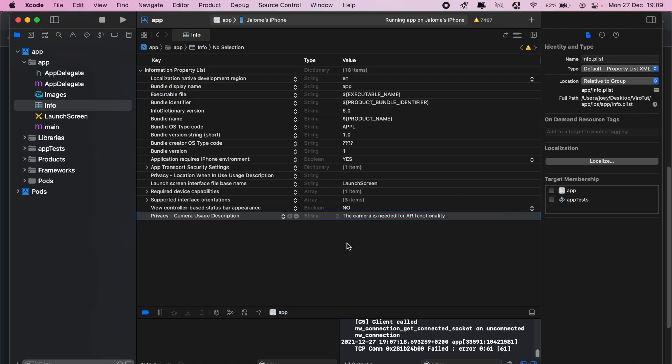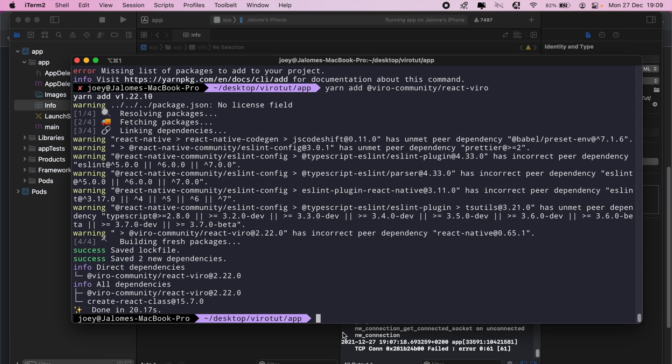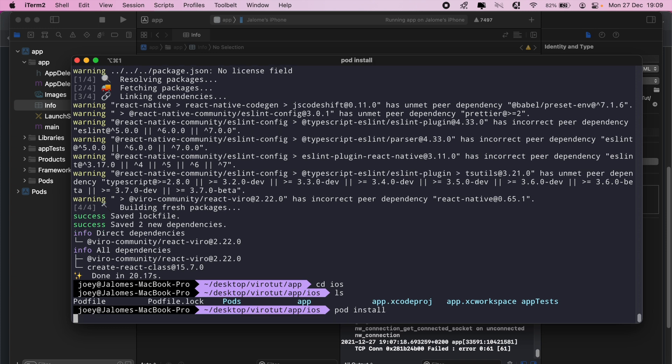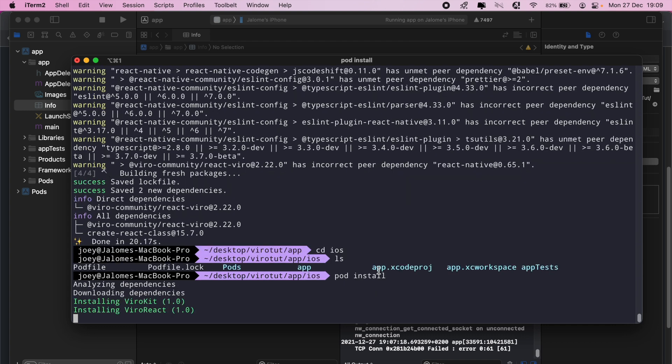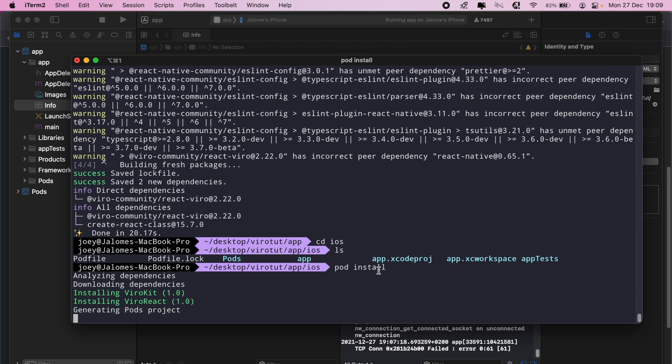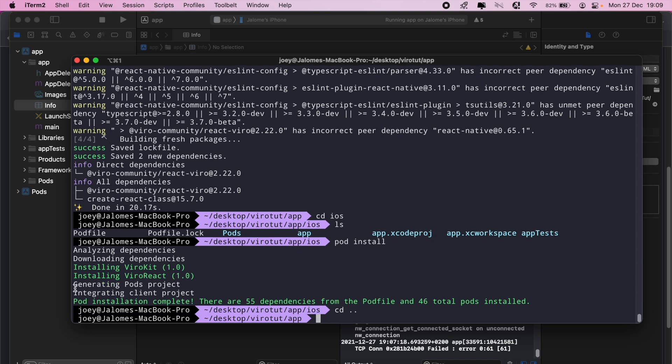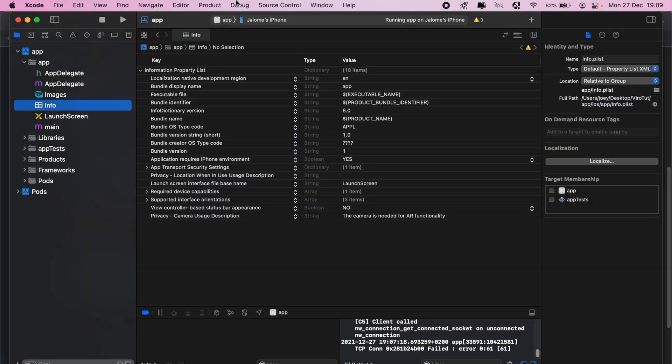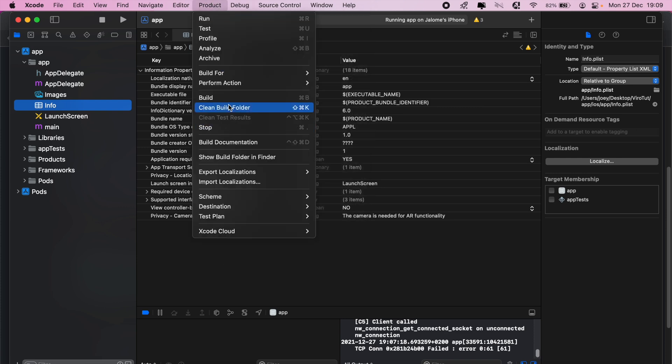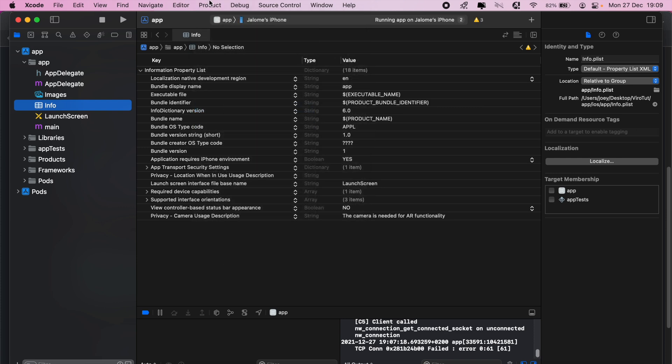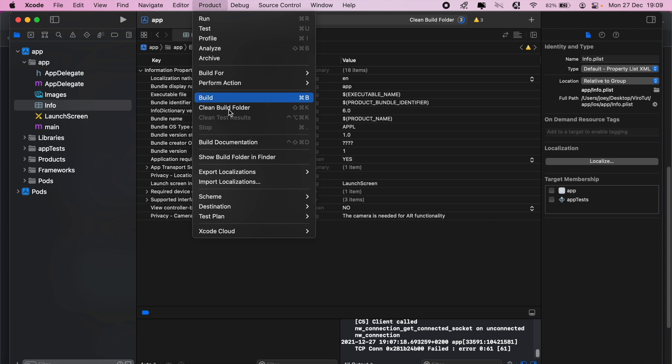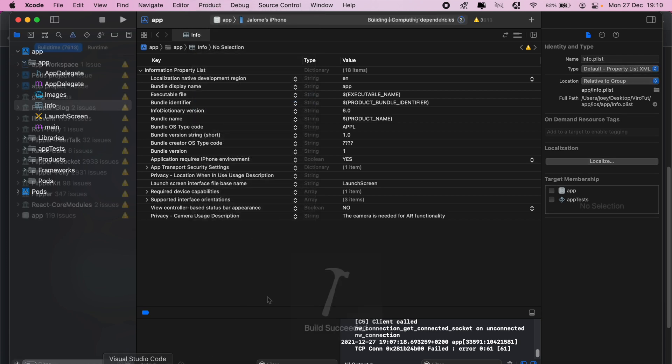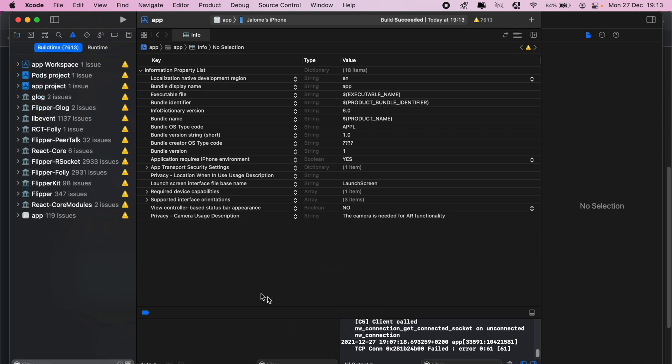Paste it in there. Then we'll run pod install from here, so cd into iOS and then pod install. There we go. Then we'll just go ahead and build our app again. Clean and then build once more. Build is successful and then we'll launch the app on our screen one more time.